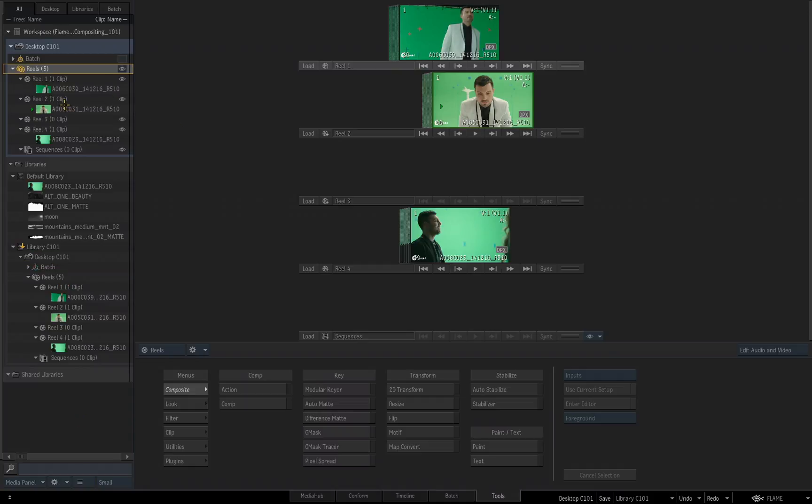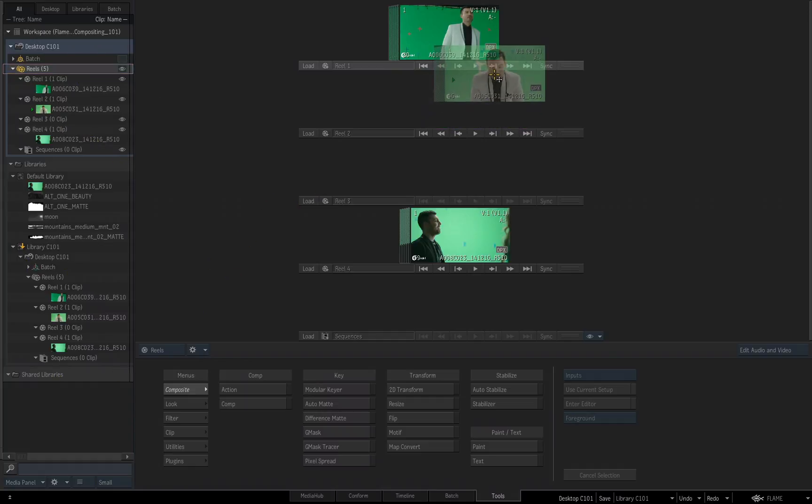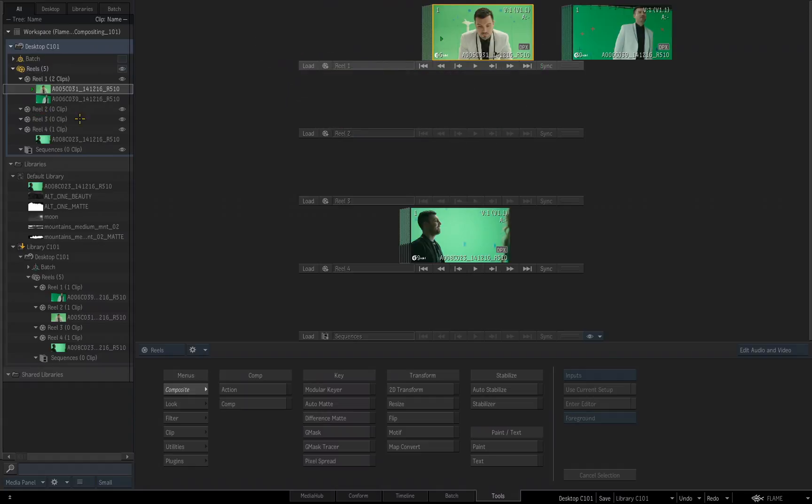But this is what's very important, this desktop up here that I am working on is not the same desktop that is down here in the library. They are not connected, it is just a saved copy of this into my library. For example, if I take this clip and I drag and drop it onto Reel1, you'll notice in the desktop up here, it has been moved. Look down here, it has not been moved, they are separate.